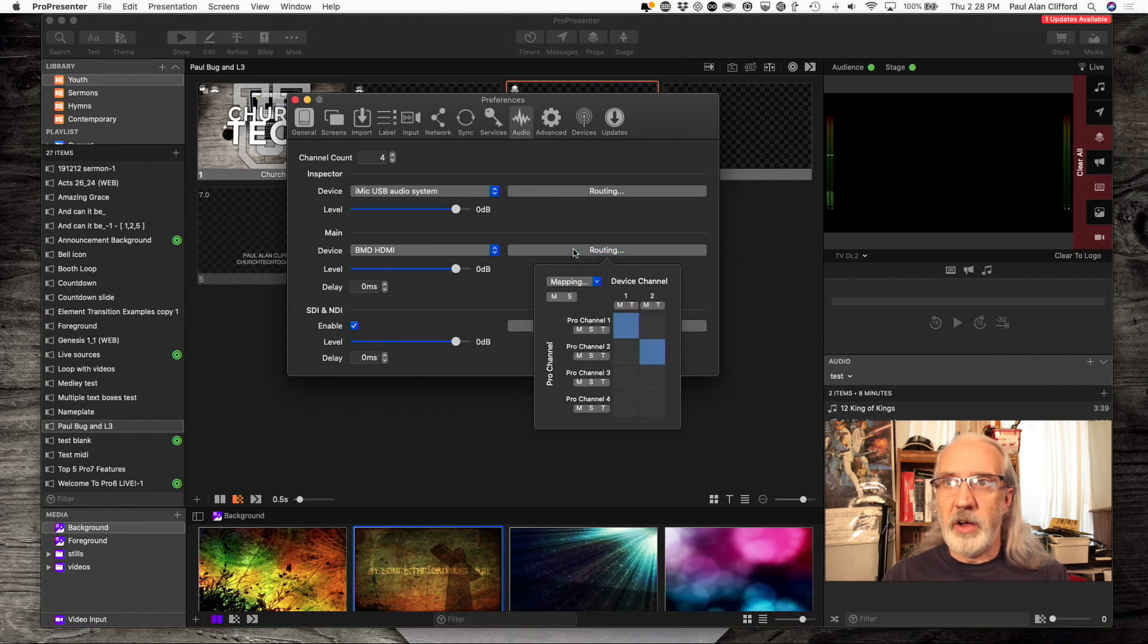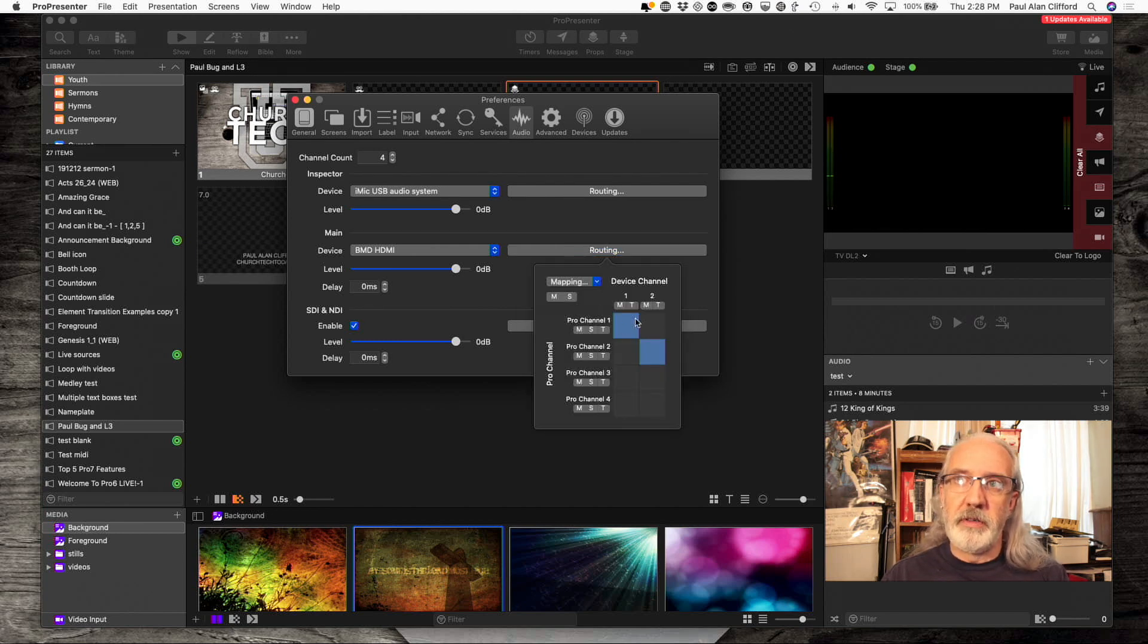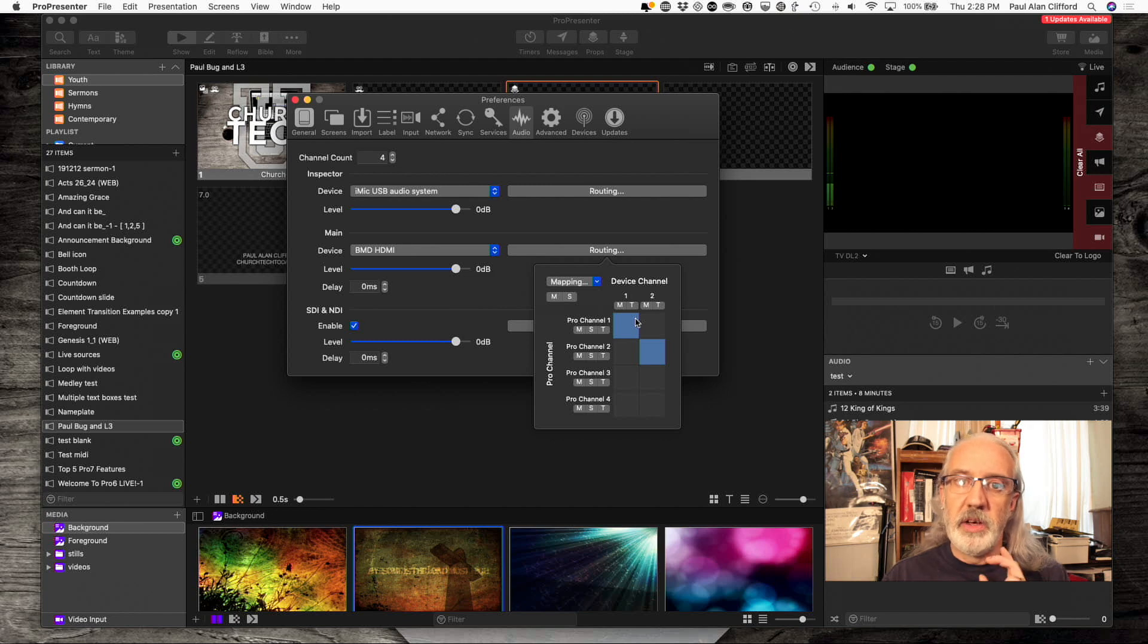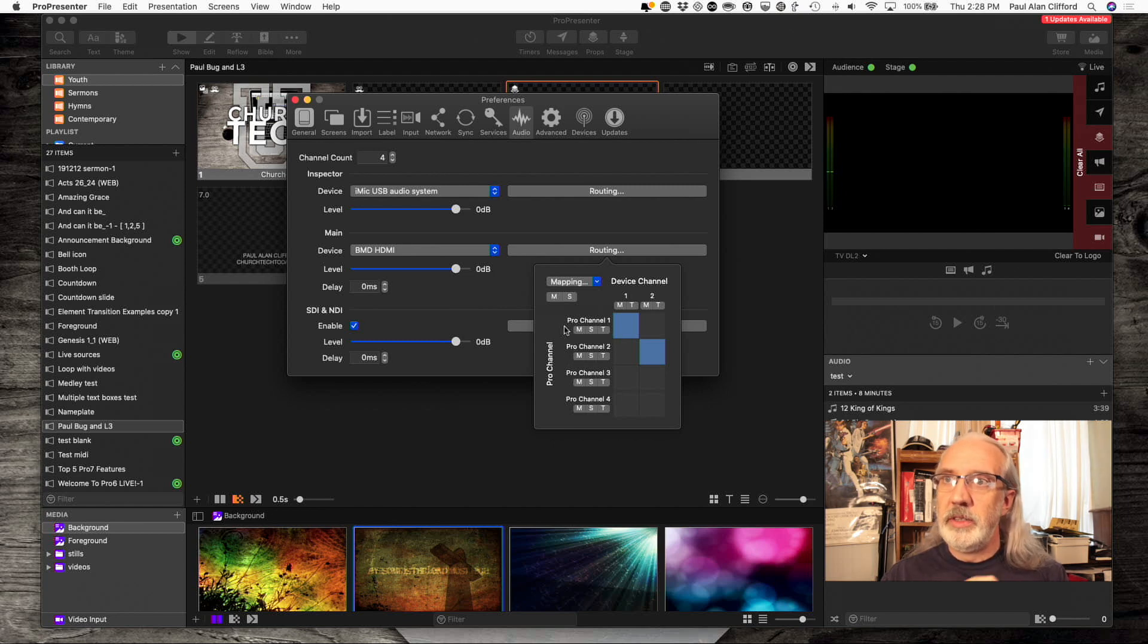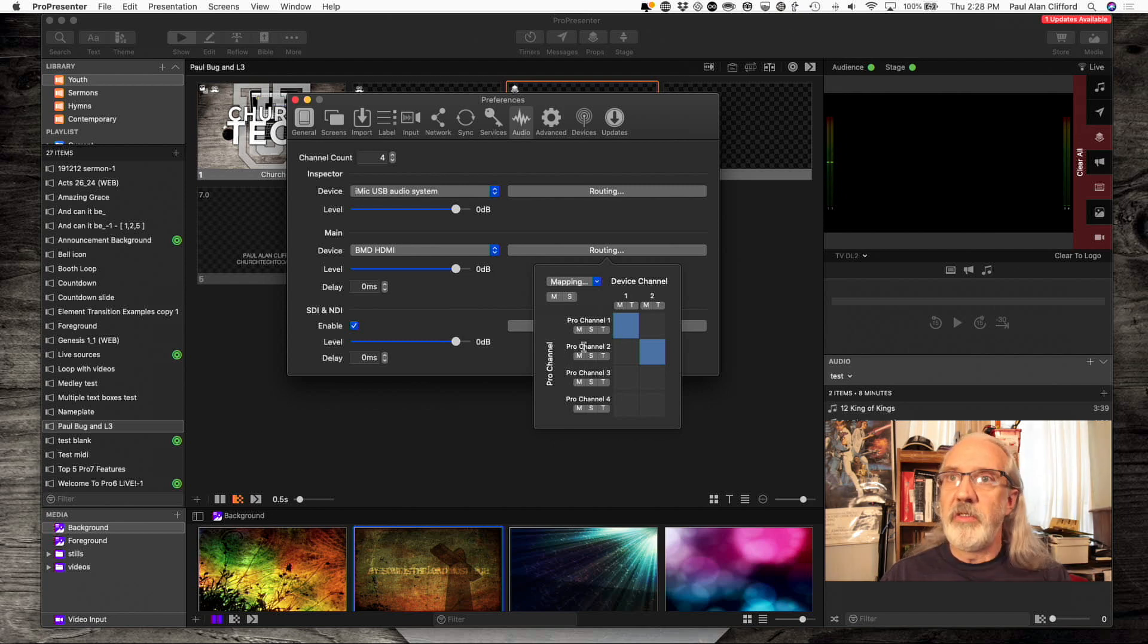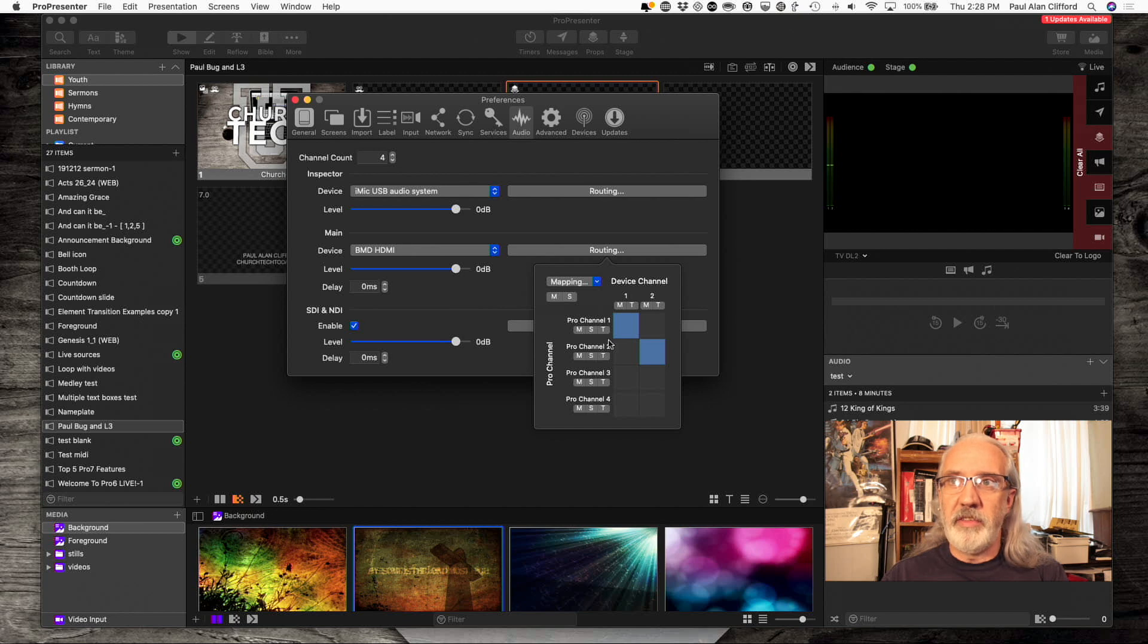Now, we need to go into routing, and remember how I put the iMic into ProPresenter channels 1 and 2? Well, I need to send that out to this particular device, and it only has two output channels.